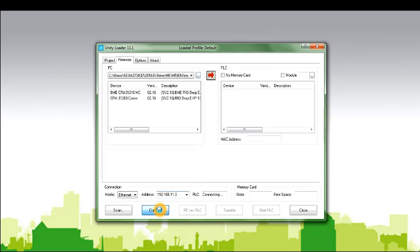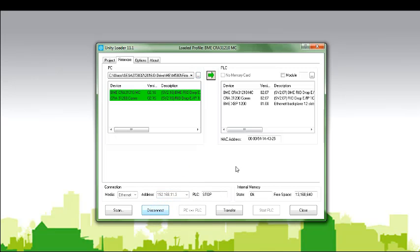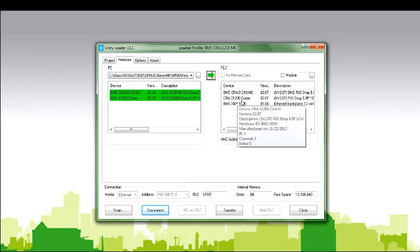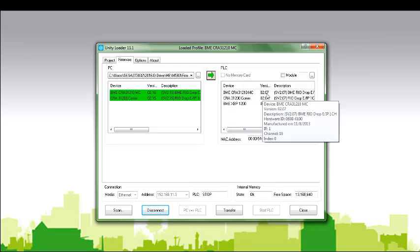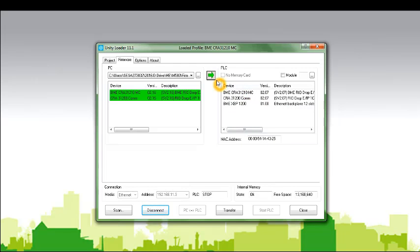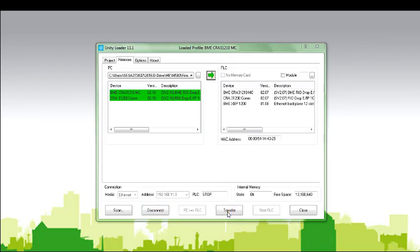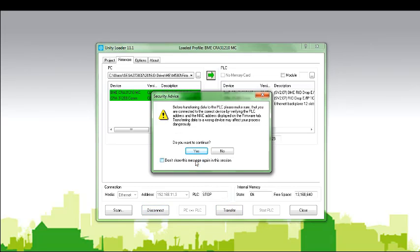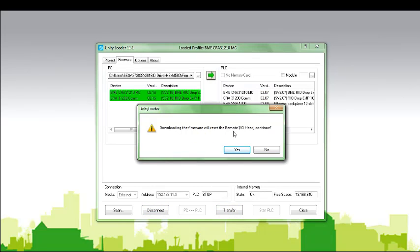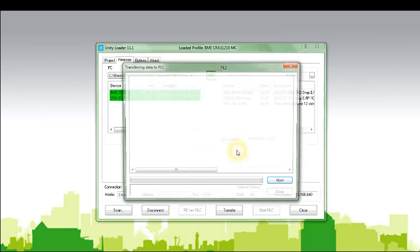Connect the CRA using Unity Loader and make sure you see a green arrow in the comparison window. Now click on Transfer, then confirm by selecting Yes on the pop-up menu.